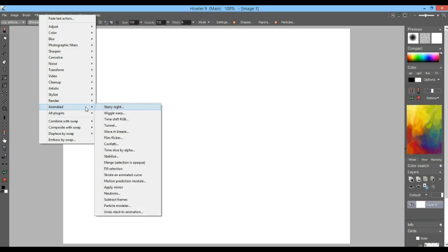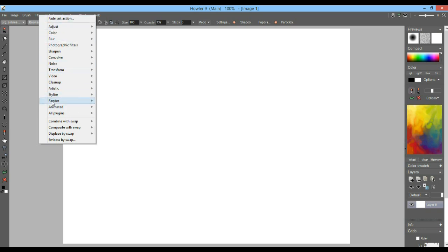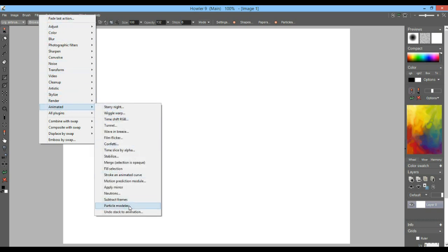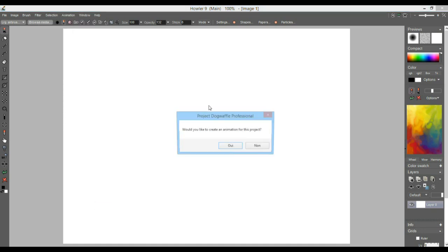You'll see it in PD Howler primarily. I'm not sure yet about PD Artist, but under the animated category of filters you'll see the option for particle modeler. The particle modeler will, when you launch it, ask if you'd like to prepare this for an animation.